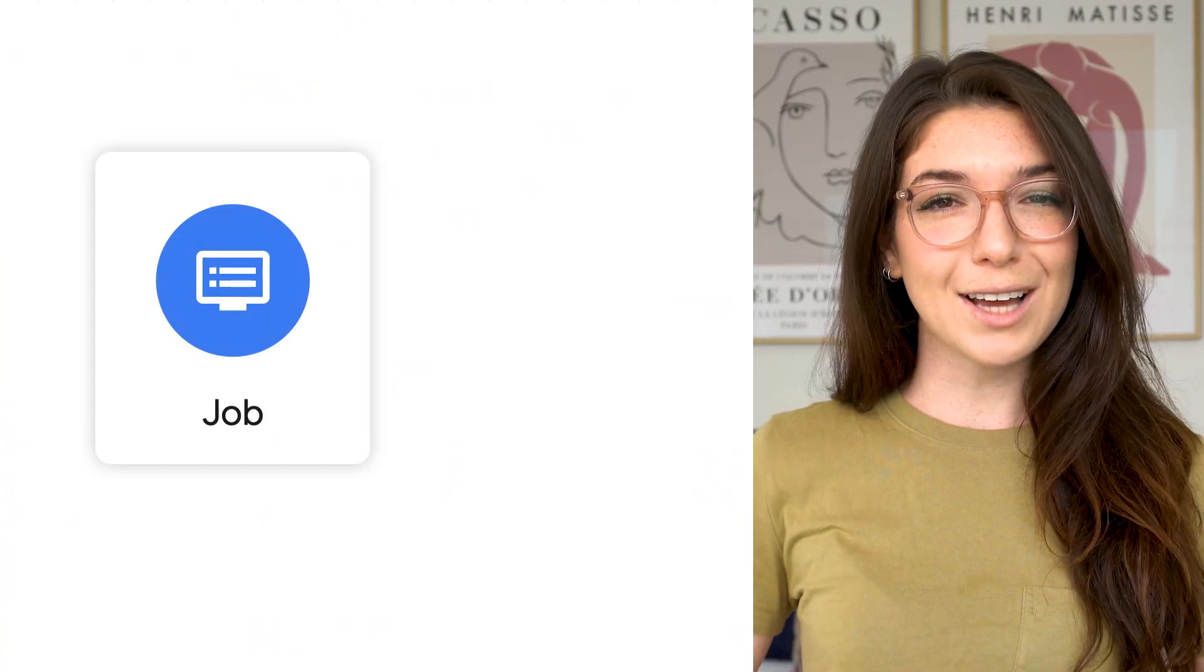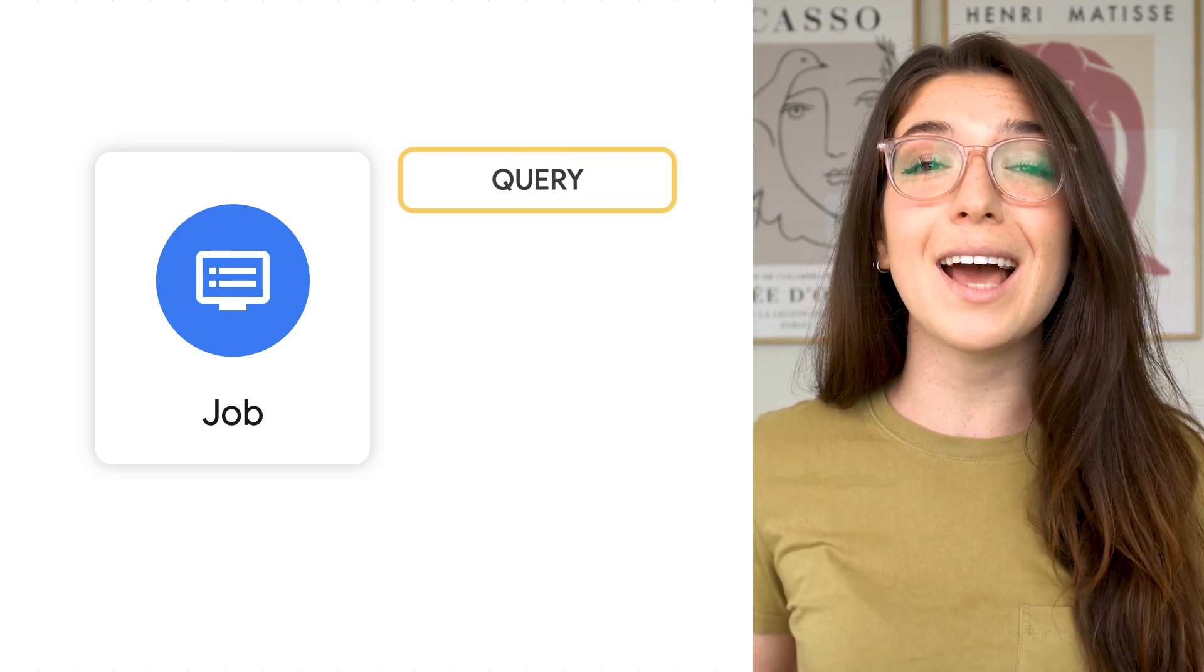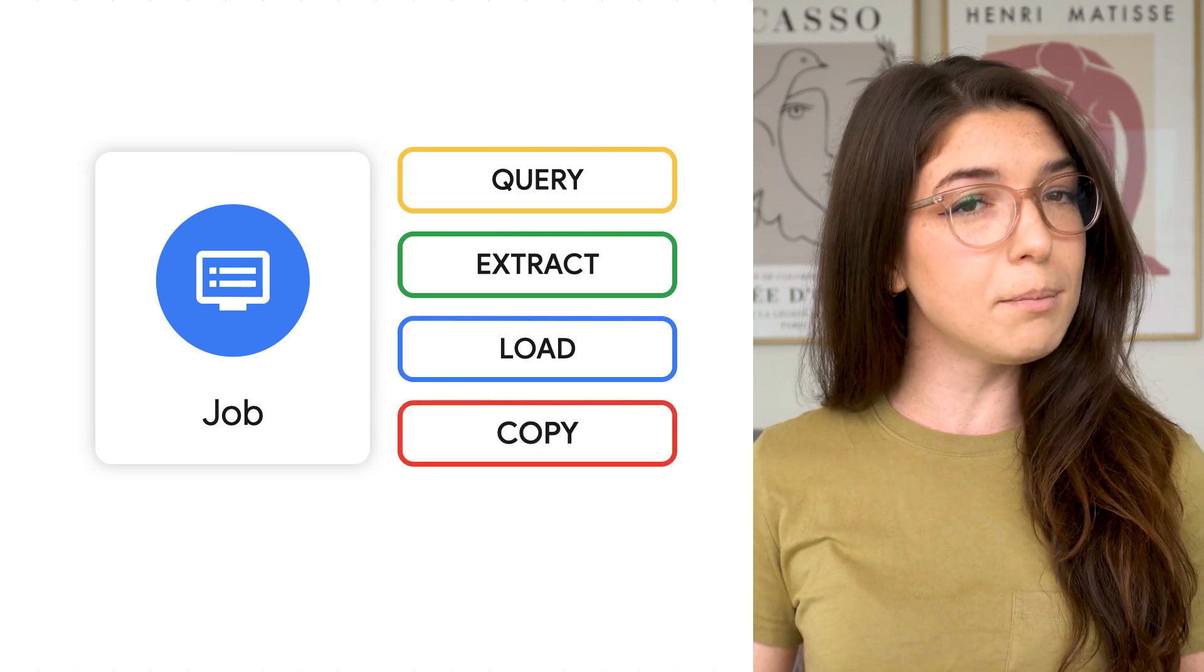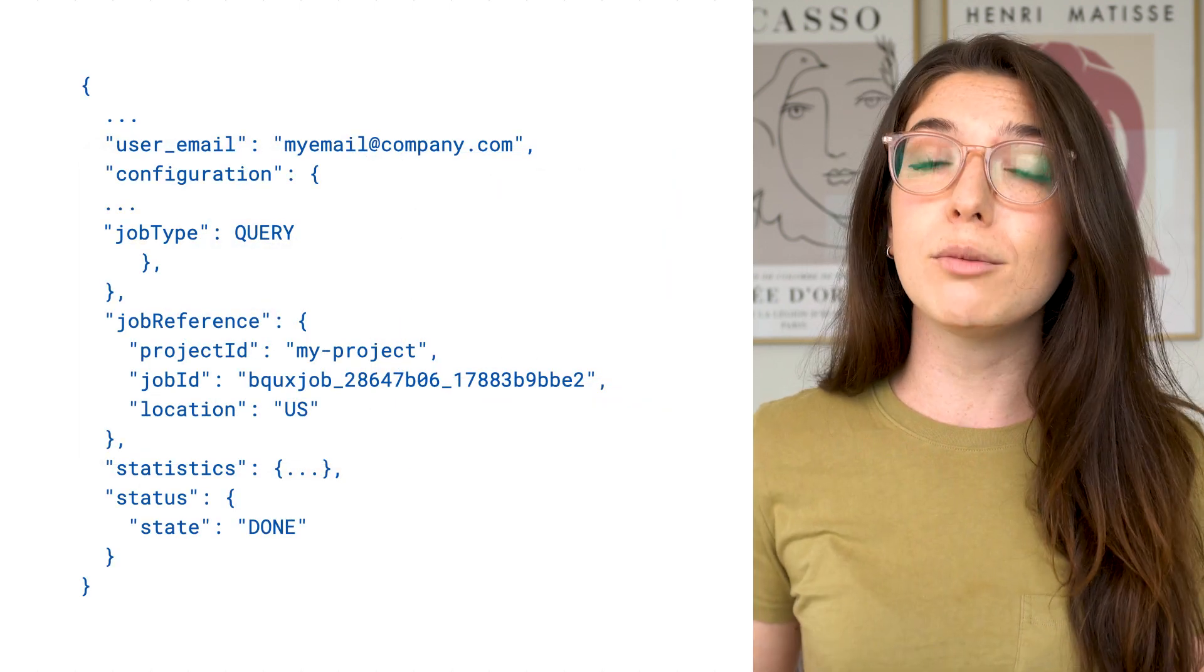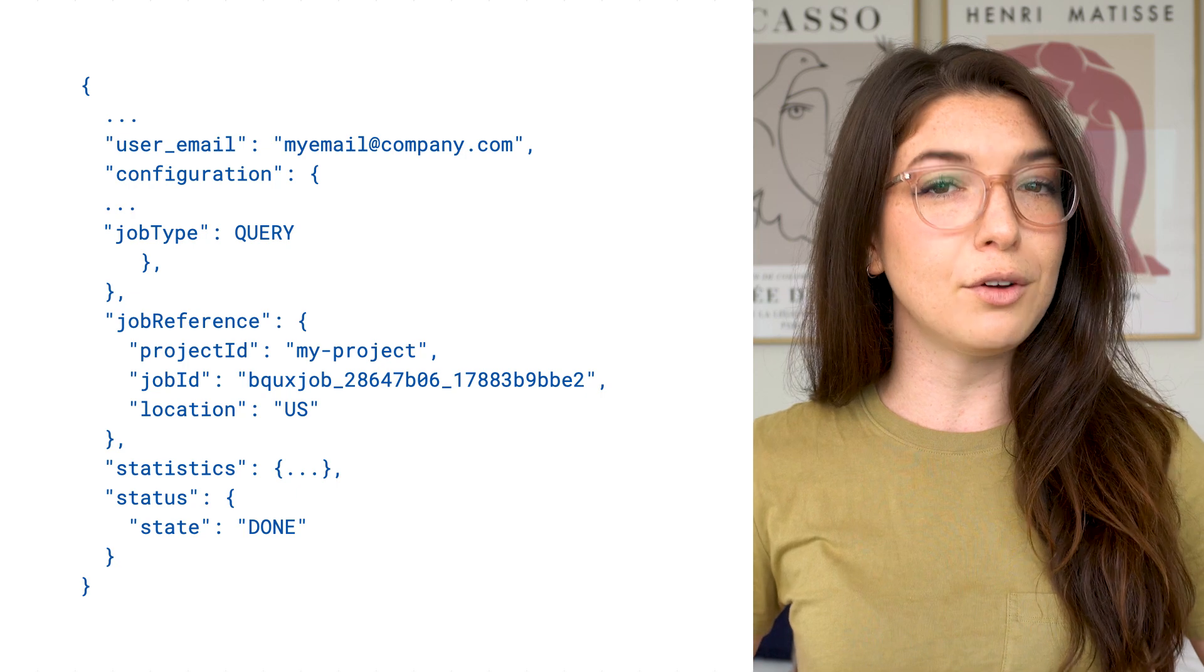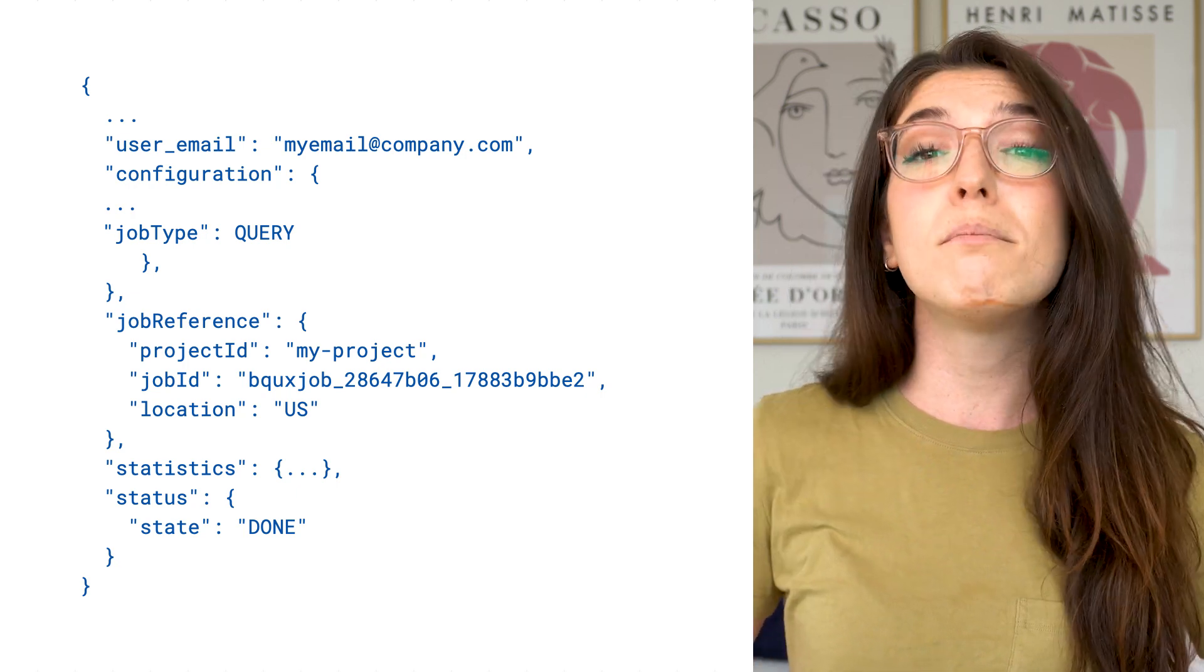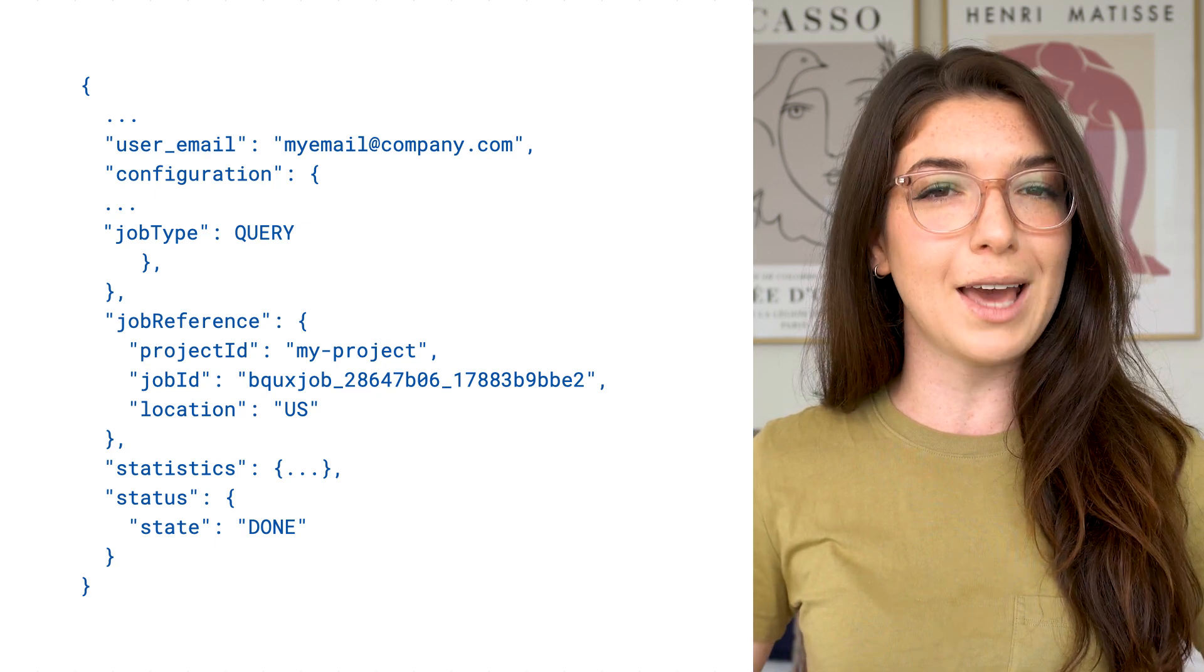A job is an action that BigQuery runs on your behalf. It can either be a query, extract, load, or copy job. When you're performing actions in the console, for example, writing a query against one of your data sets, BigQuery will create a job on your behalf.